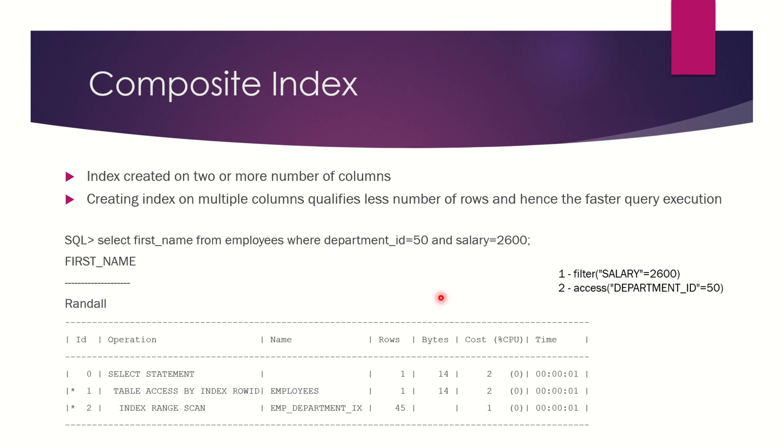In this case it has to do 45 scans for department_id = 50 and then go to each row to check whether the salary is 2600 or not. This resulted in only one single row.